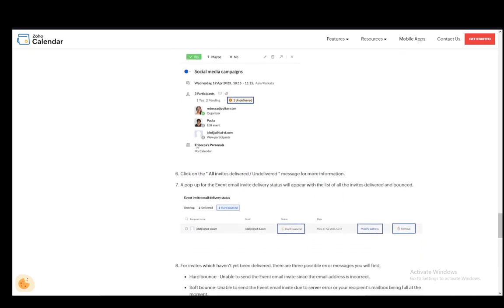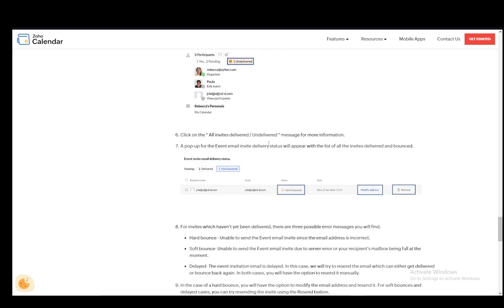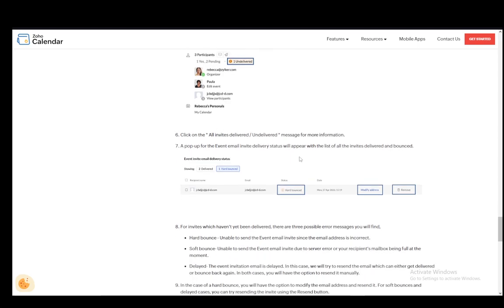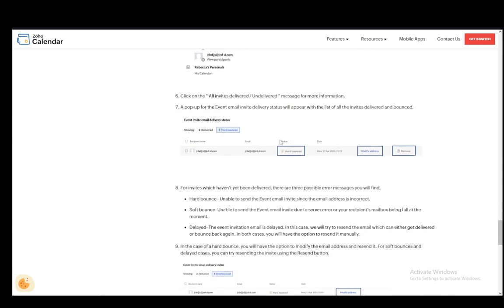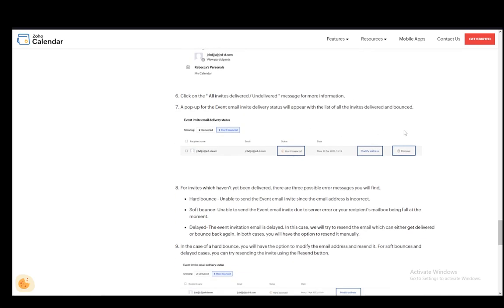And then click on all invites delivered or undelivered message for more information and a pop-up for the event email invite will appear with the list of all invites delivered and bounced. Then for invites which haven't been yet delivered there are three possible errors: a hard bounce which is unable to send the event email since the email address isn't correct.